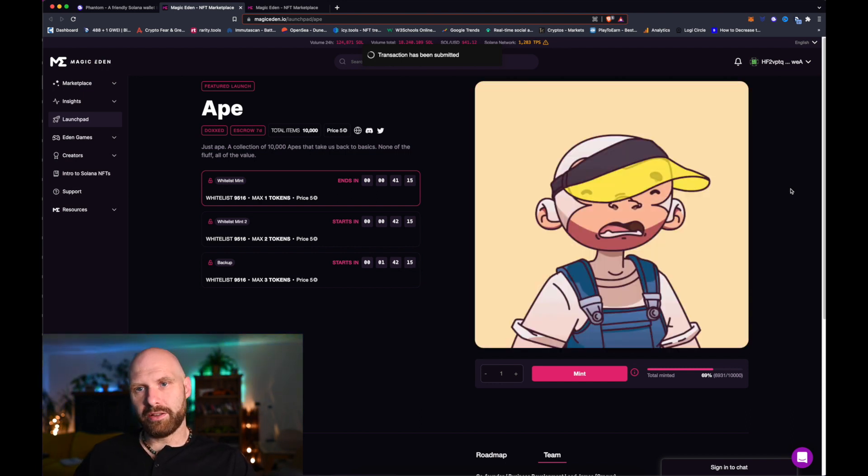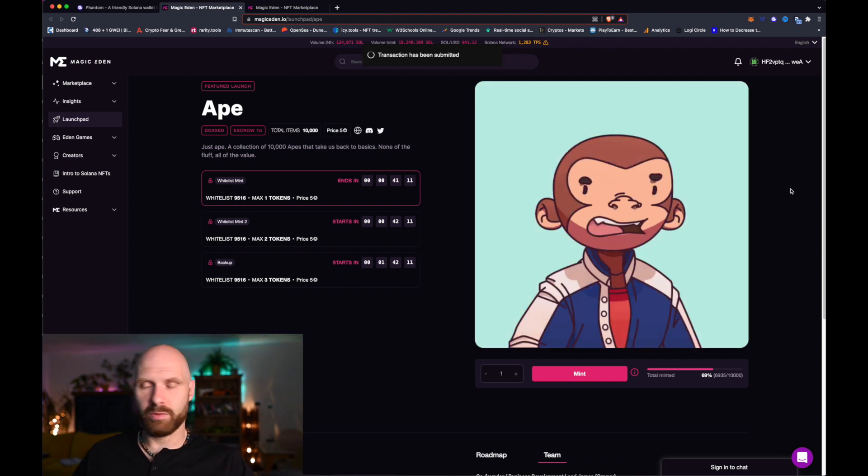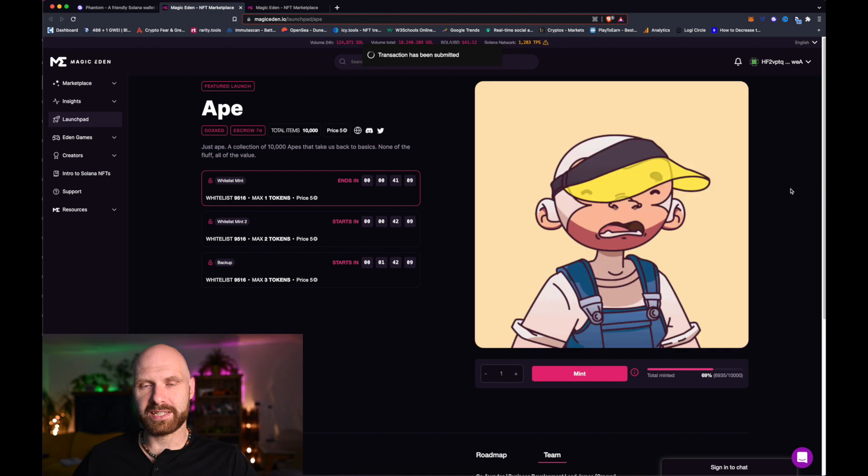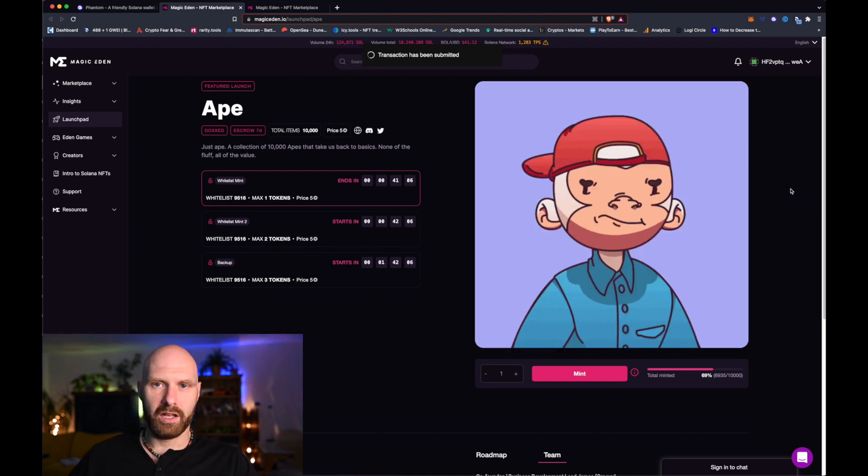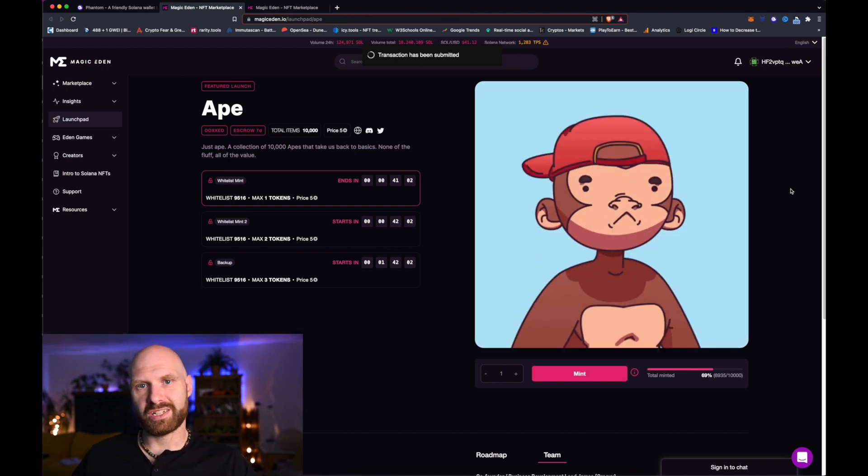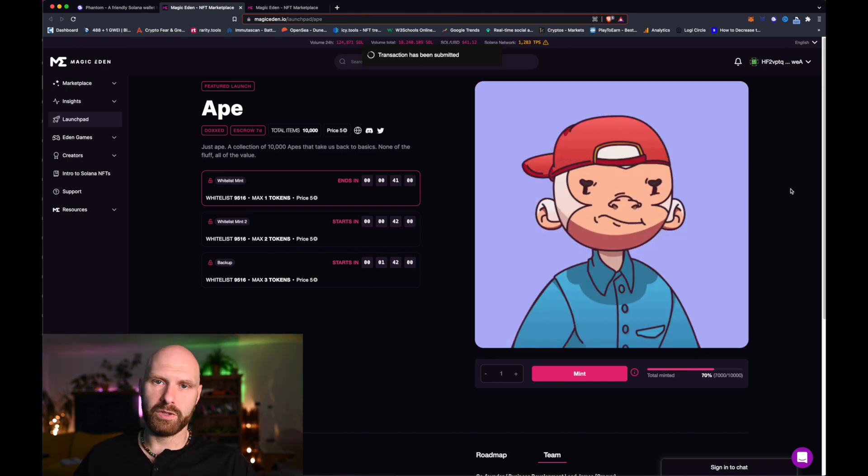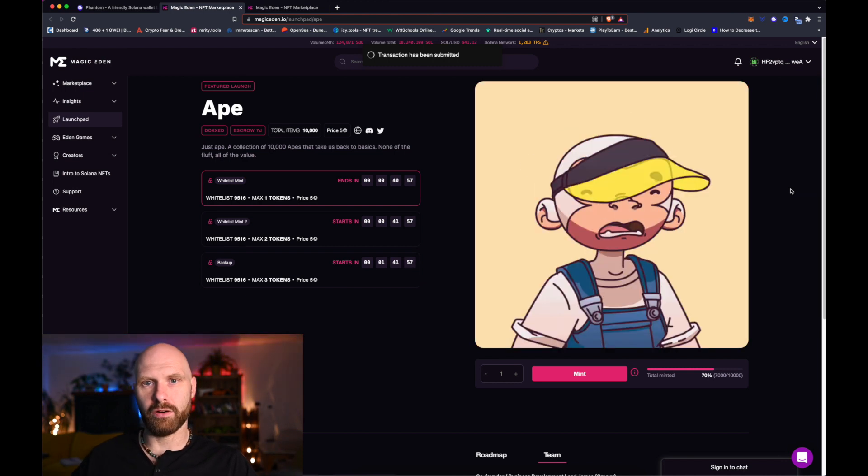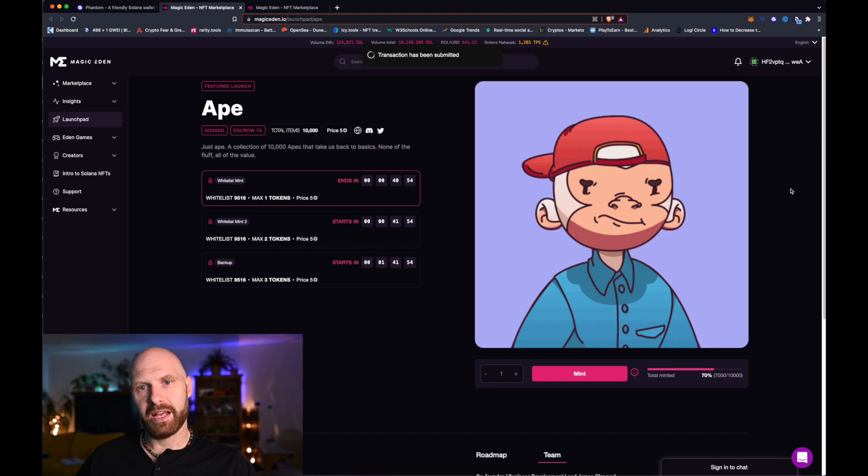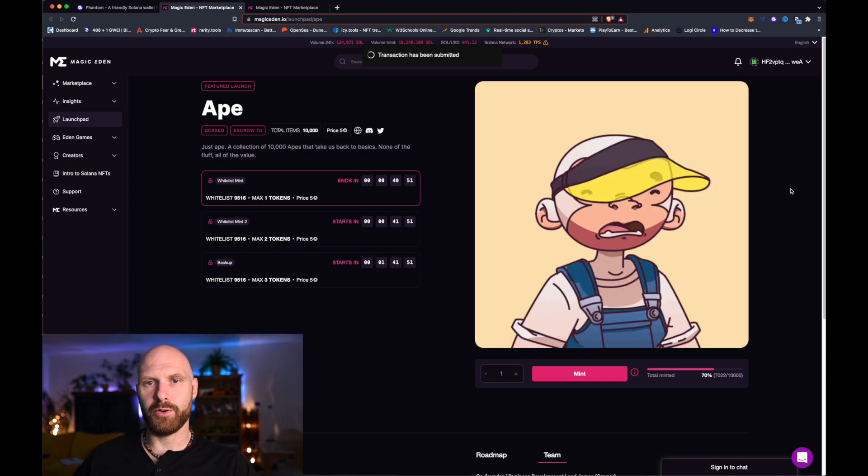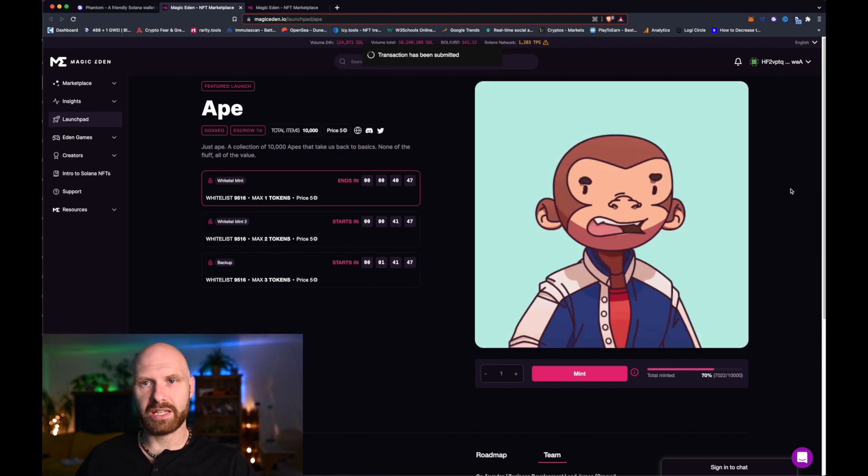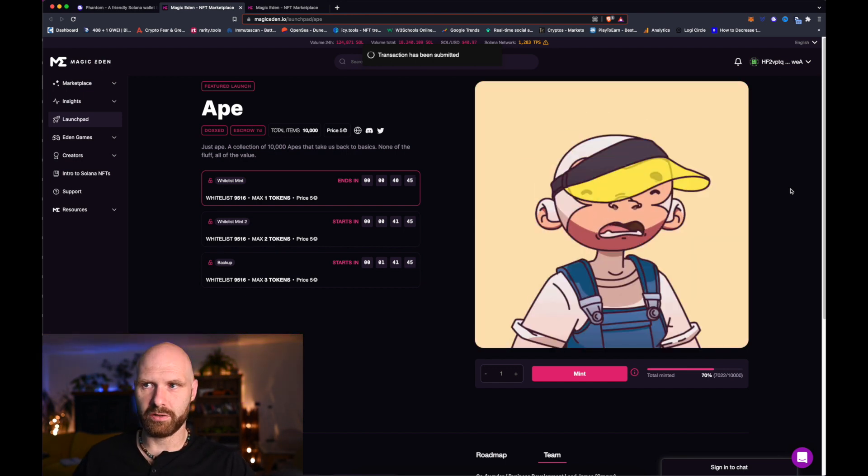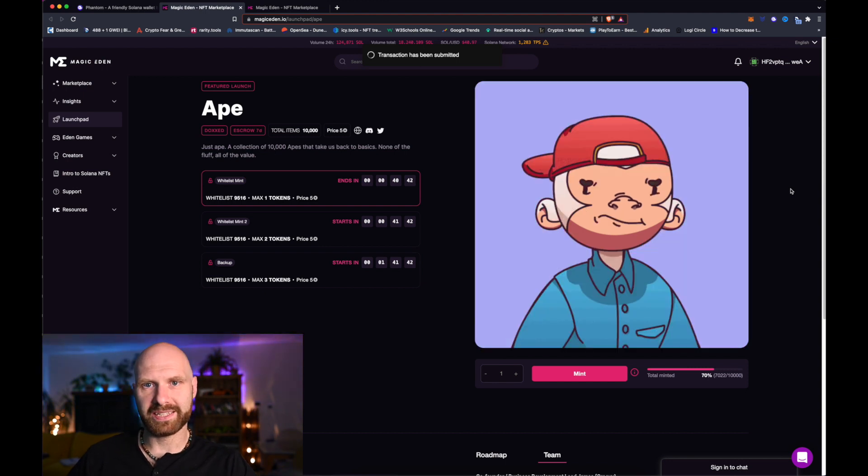You cannot speed up transactions on Solana network, so if transaction fails you just have to resubmit it. This is different to Ethereum where if you're familiar with it, if you want your transaction processed faster you would put in higher gas either manually or by selecting a preset, and that would push your transaction through ahead of others. In case of Solana you cannot do it, you just submit your transaction and wait for it to be executed.